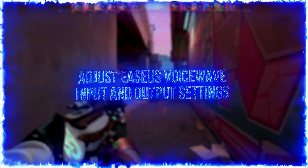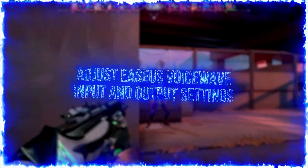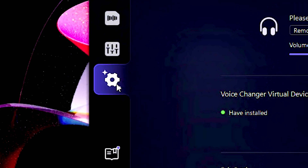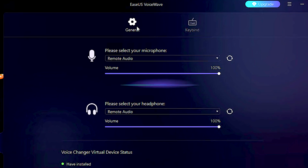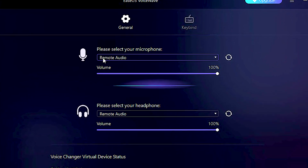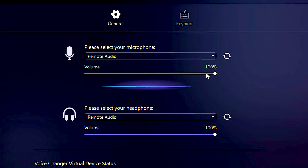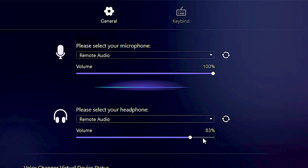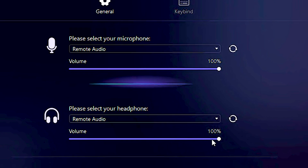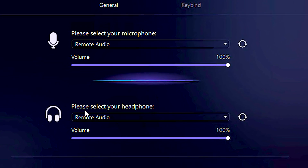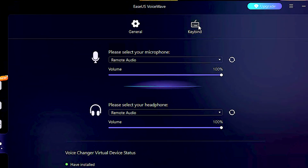After installing and opening Isa's Voice Wave, you must adjust its input and output settings. To do that, click on this gear in the lower left corner. Now select the General tab. Under the Microphone and Headphone options, you can select and change the volume of the input microphone in which you want to capture your voice, and the output headphone to hear your voice with voice effects applied.